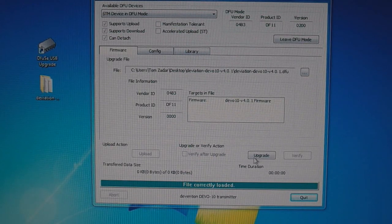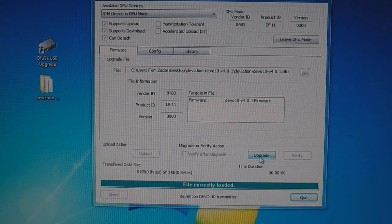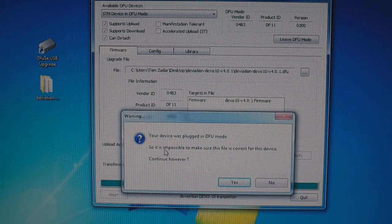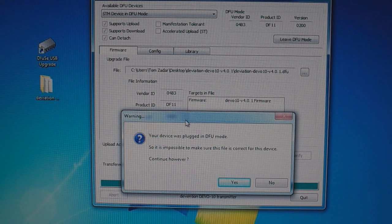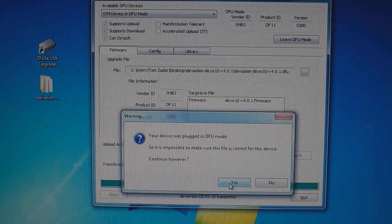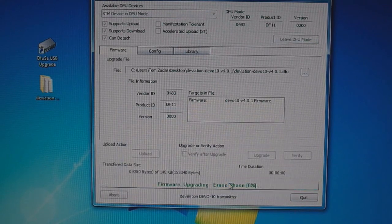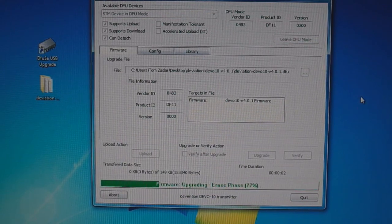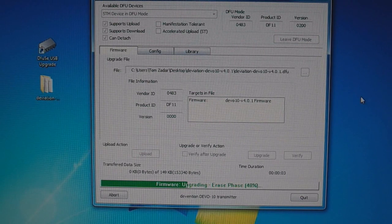Once that's done, you click upgrade, and at this dialog screen click yes. Now it's updating the firmware.